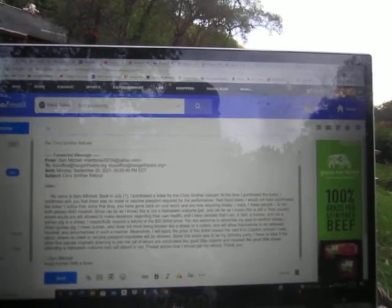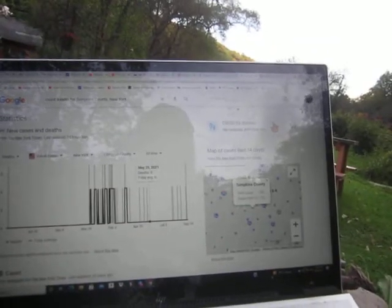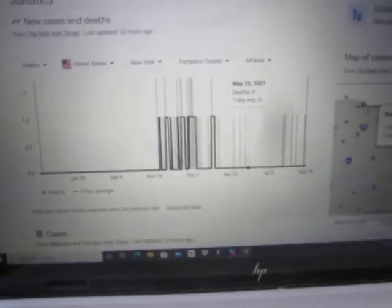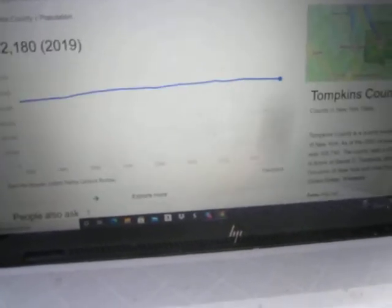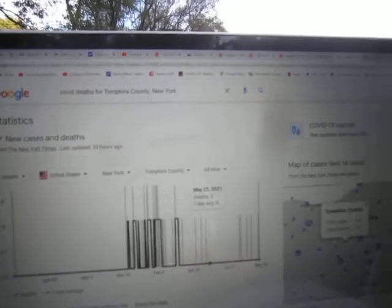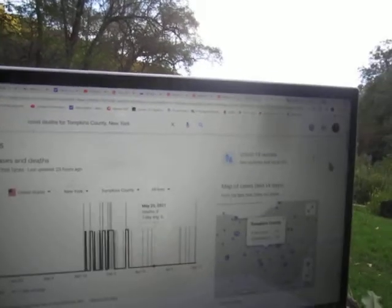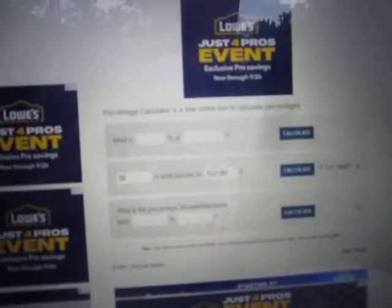Then obviously I had to go do a little bit of research. Ithaca, New York is in Tompkins County, New York. Tompkins County has a population of 102,180 people. So in history, 38 people since day one have died of corona panic in Tompkins County, New York.